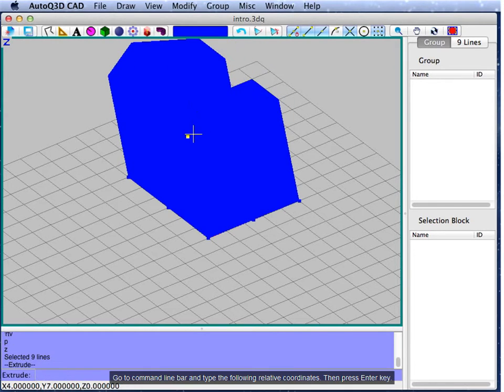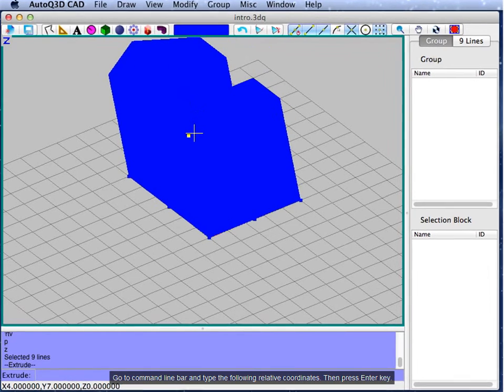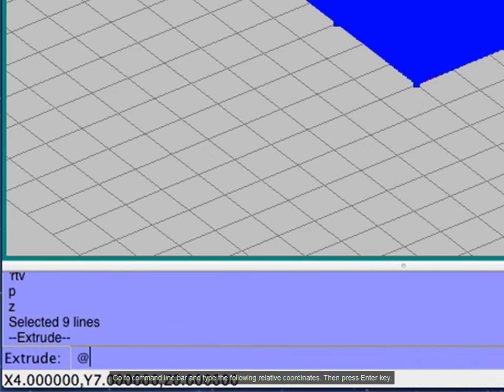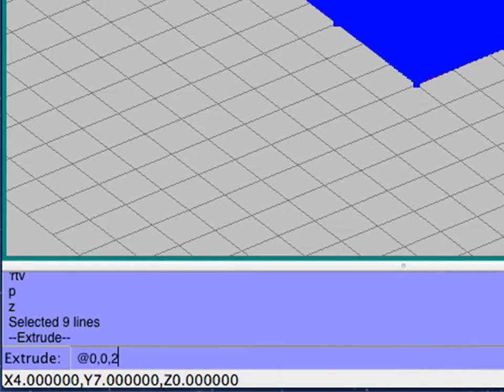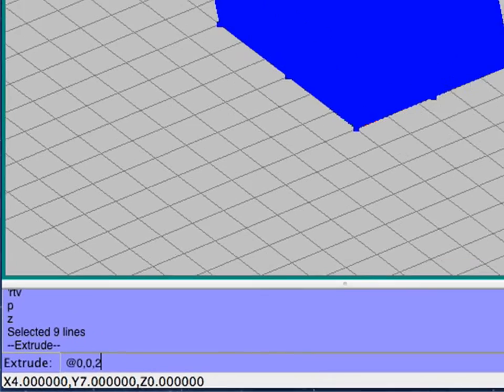Go to the command line bar and type the following relative coordinates, then press the Enter key. To exit the extrude command, press the Esc key.